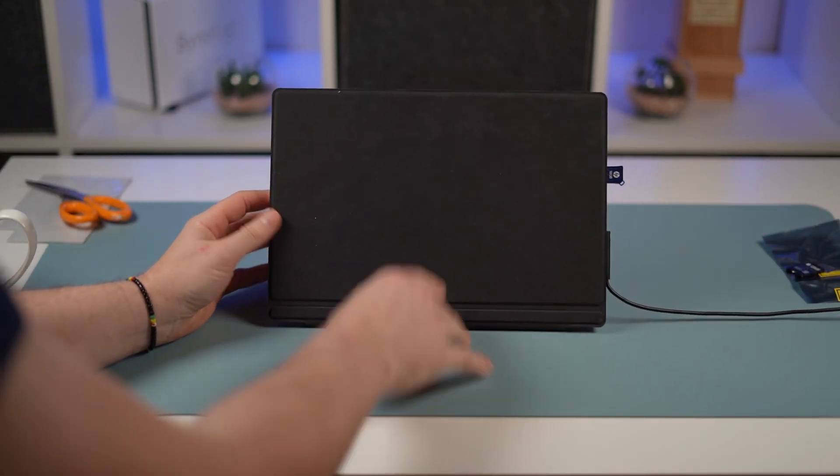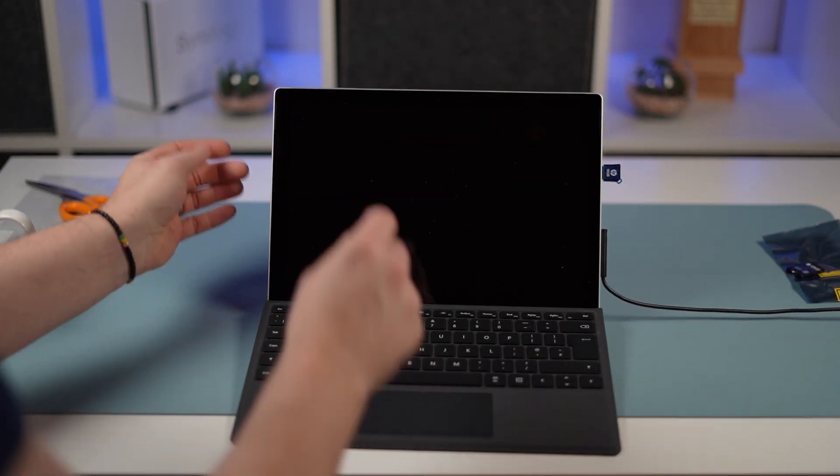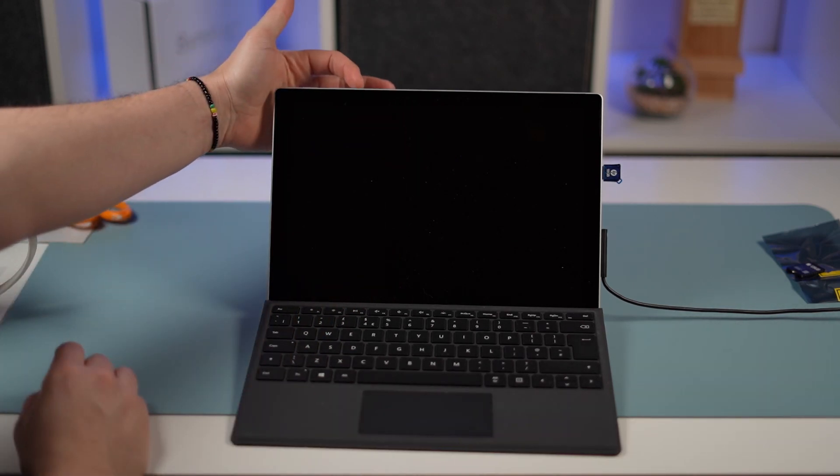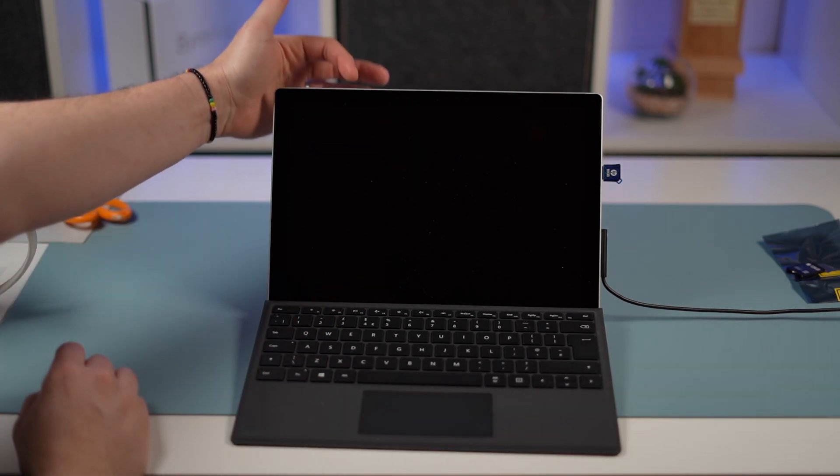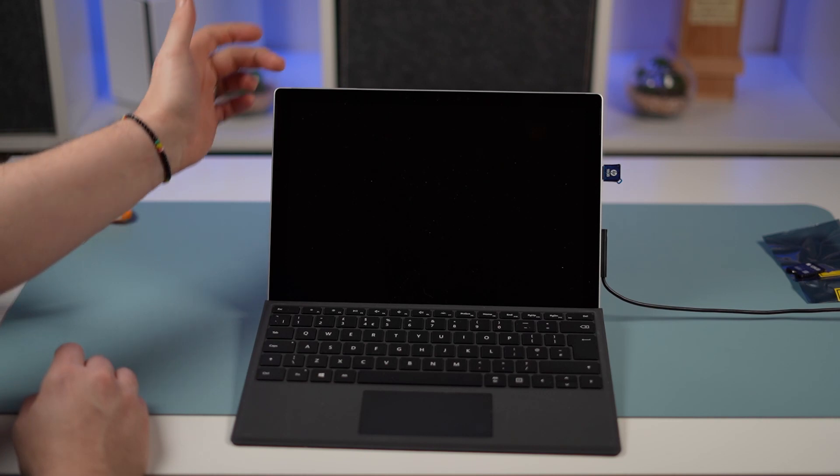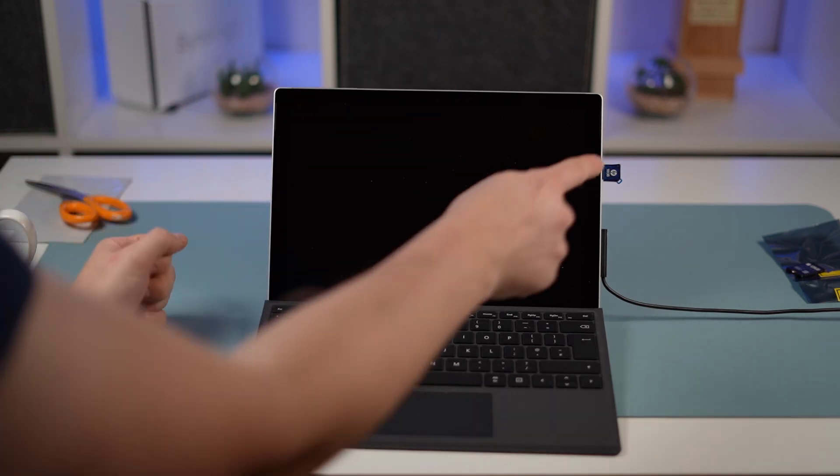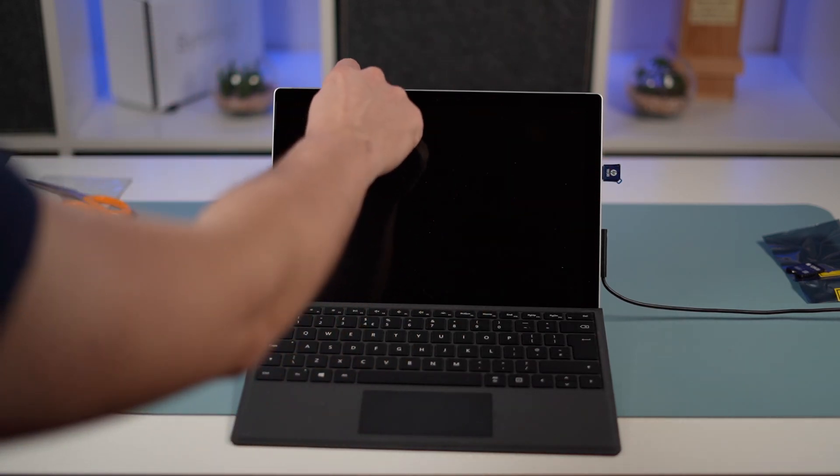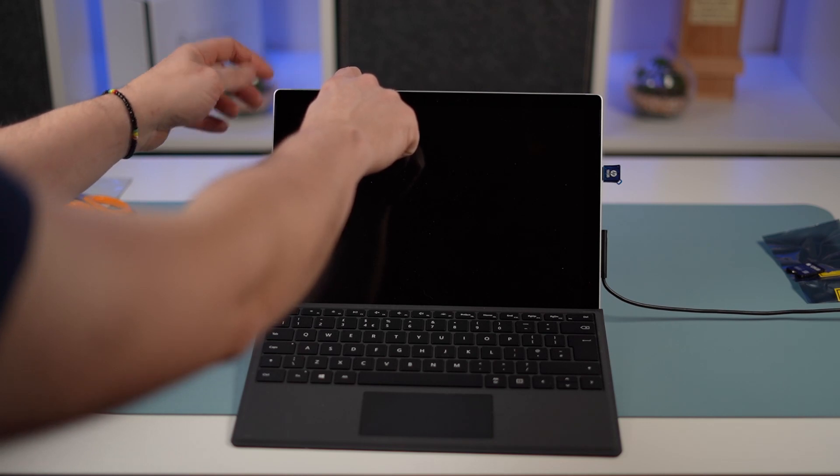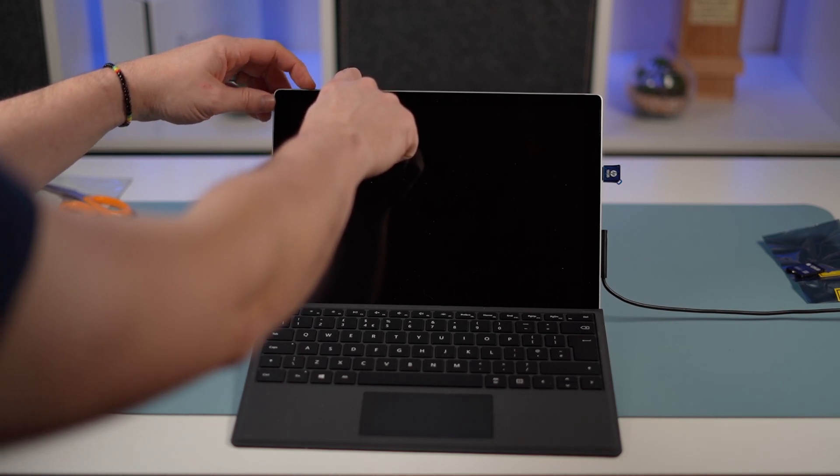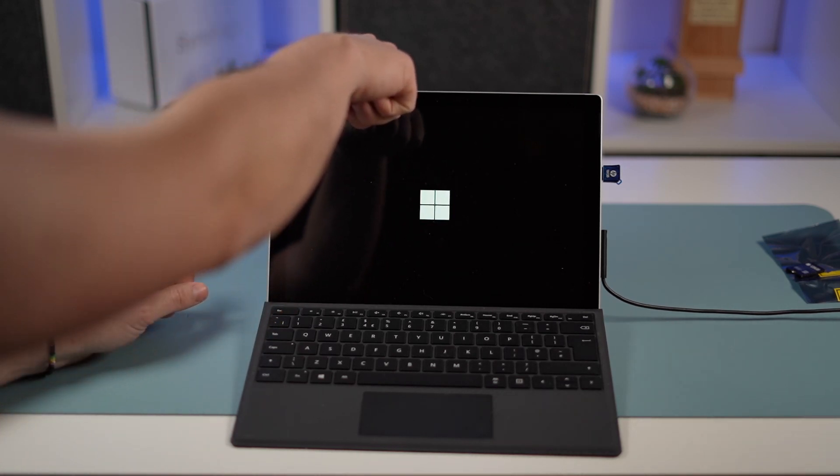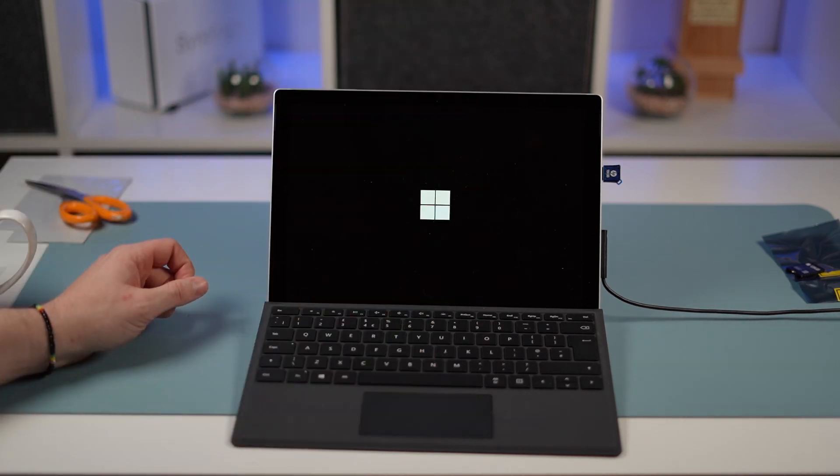Now what we need to do, we're going to hold the volume down. Whilst we're holding the volume down, we're going to press the power button. This will allow us to boot from the USB stick. There we are, holding it down, pressing the power button. And I'm letting go.